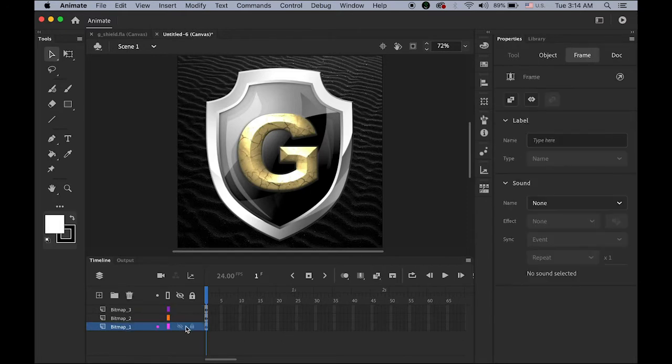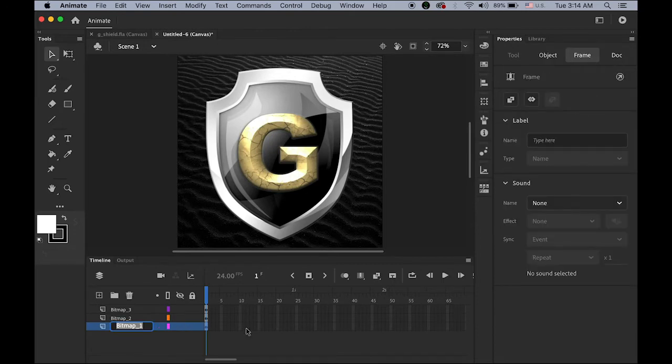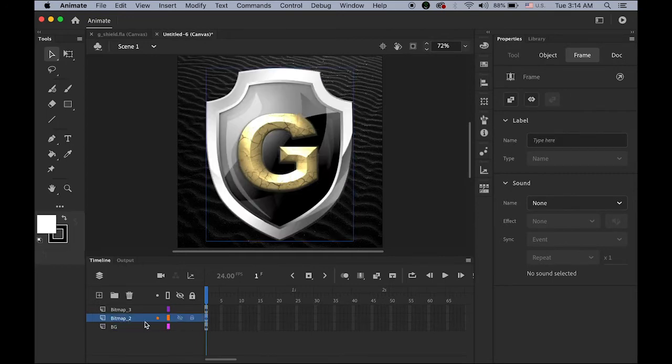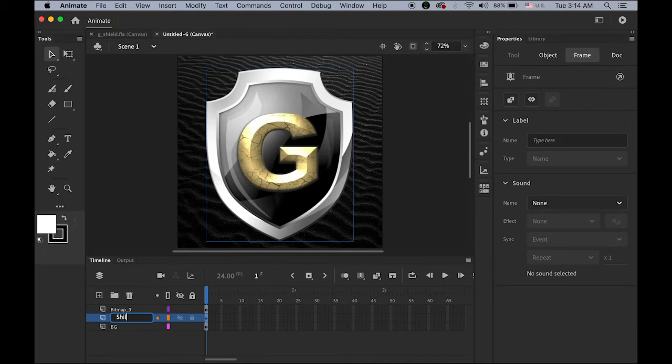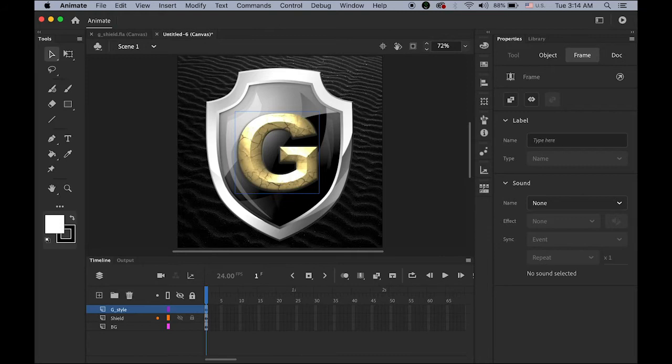So each layer can have each just one object. And the very top layer, I don't need it. The layer one is empty. So I'll get rid of it. And the bottom layer is a background, BG. Sorry. Second layer, that's the shield. Shield. My brain doesn't work properly. And then this is big letter G. I'm going to rename it as G underscore style. Because I used this on Photoshop style.